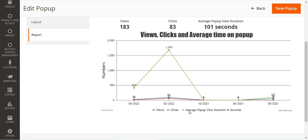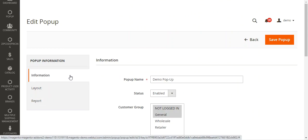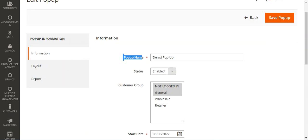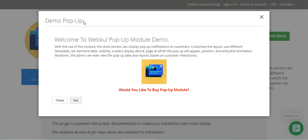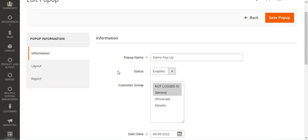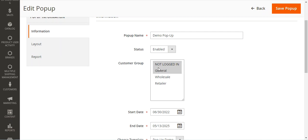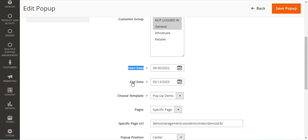The report section shows the number of views, clicks, average pop-up view duration — visible in a graph. Here you can see the average pop-up view duration is approximately 1.169 seconds, with clicks shown in red and views in blue. The very first thing to set up in the information section is the pop-up name — whatever name you enter here will be visible at the top of the pop-up. Then you enable the status and choose the customer group: not logged in, general, wholesale, or retailer.